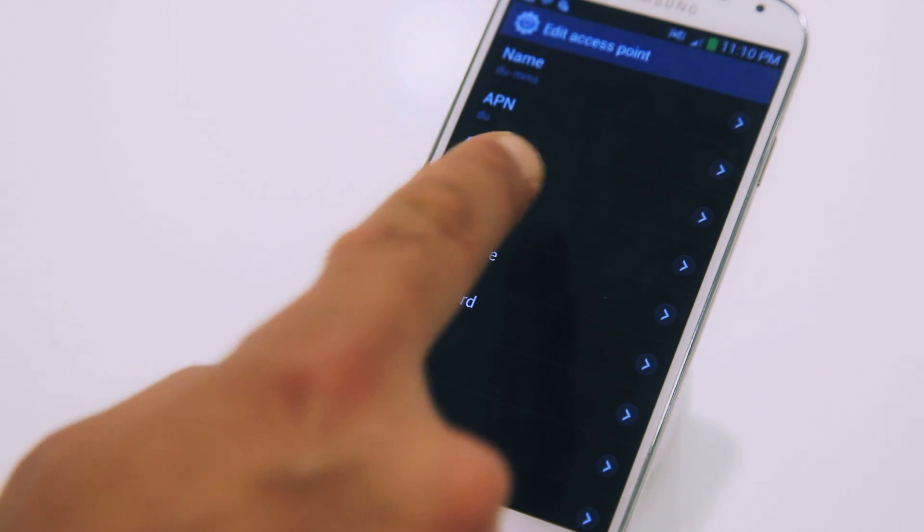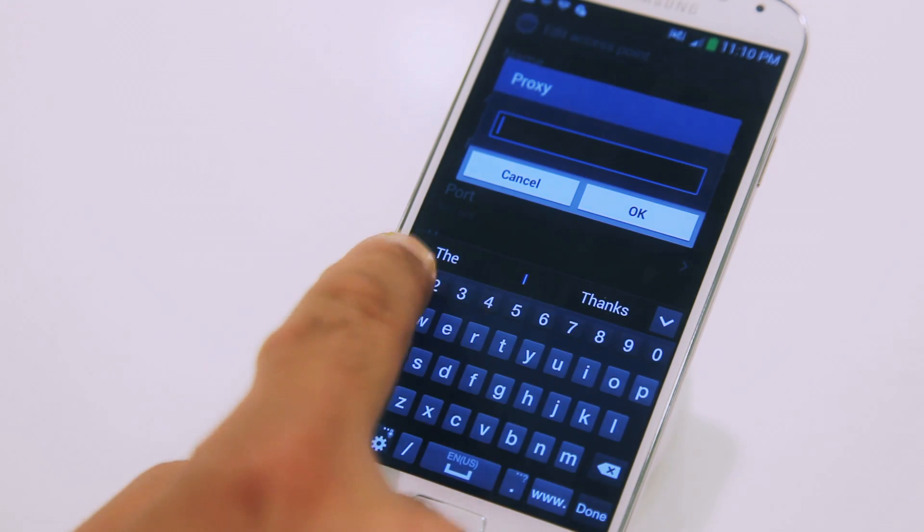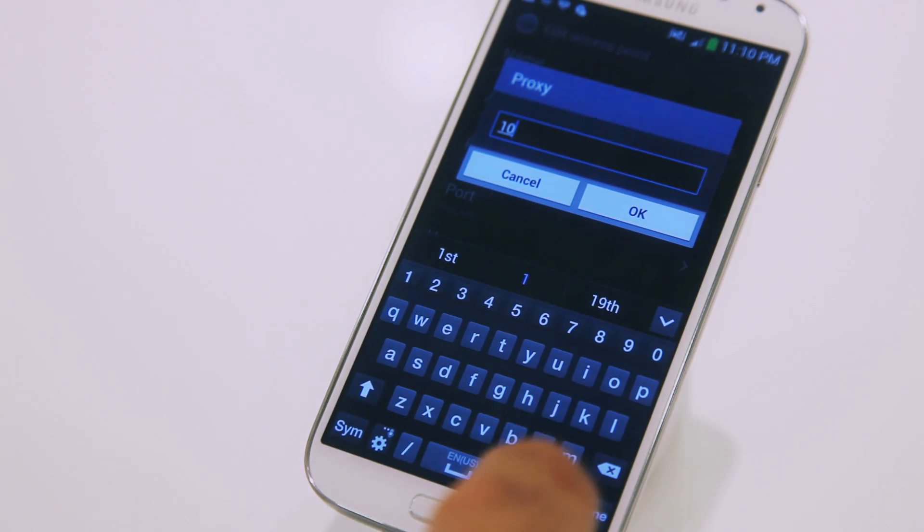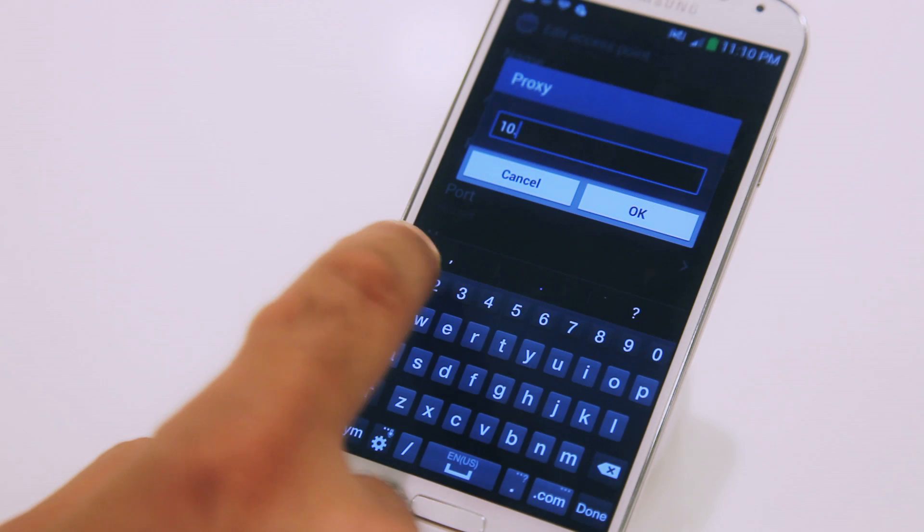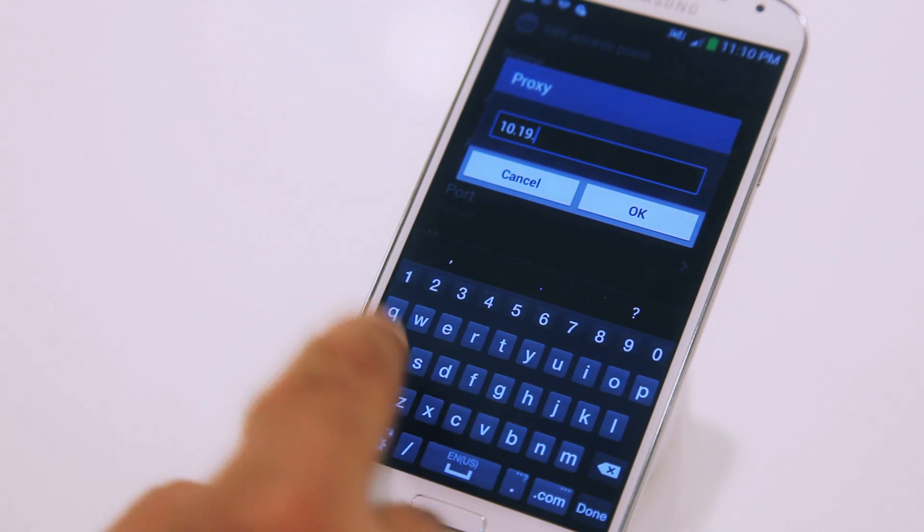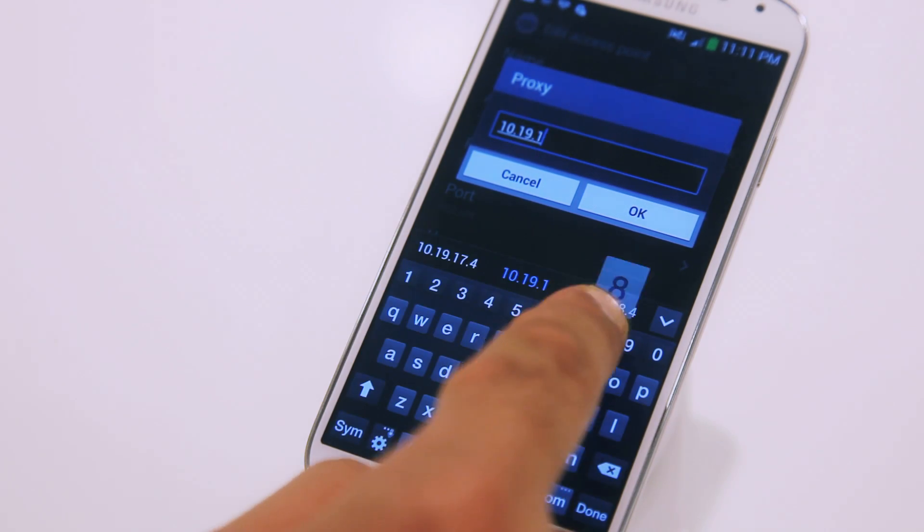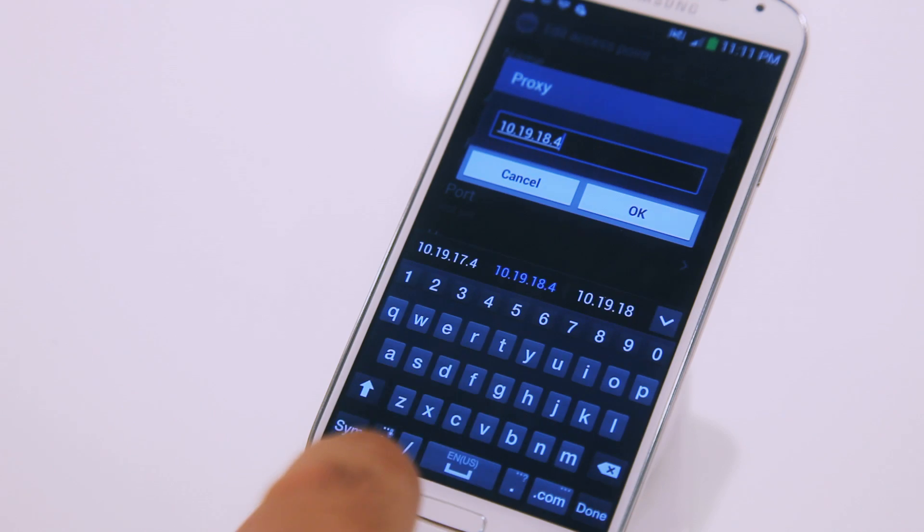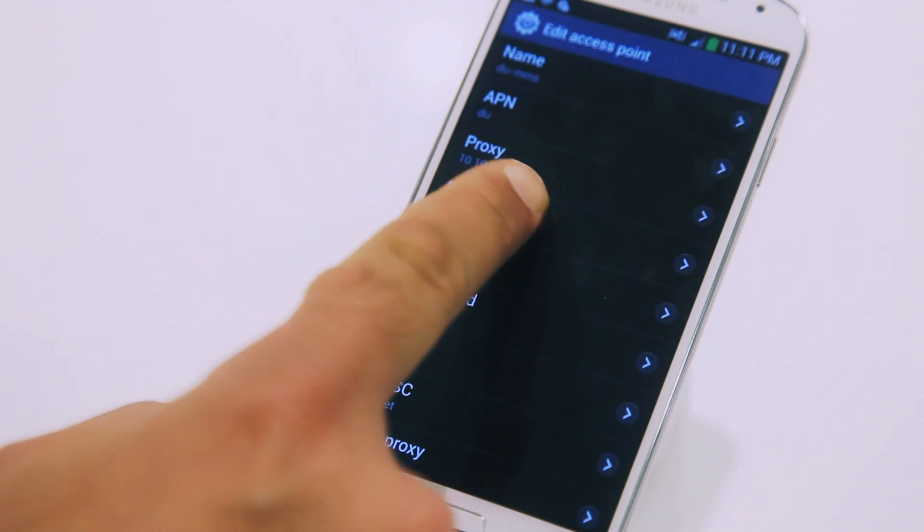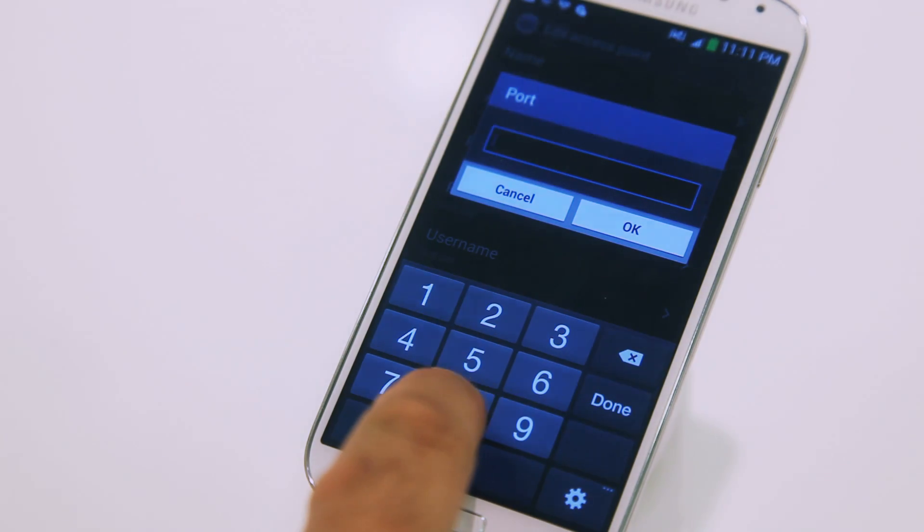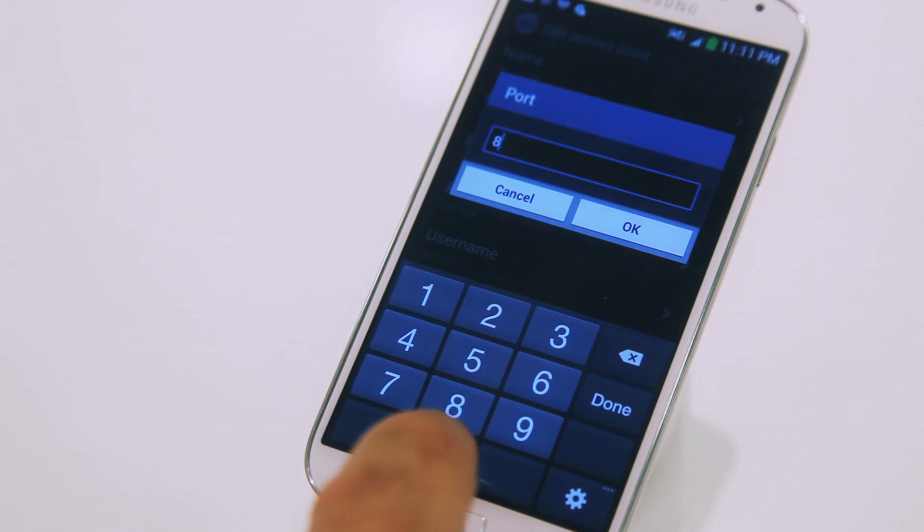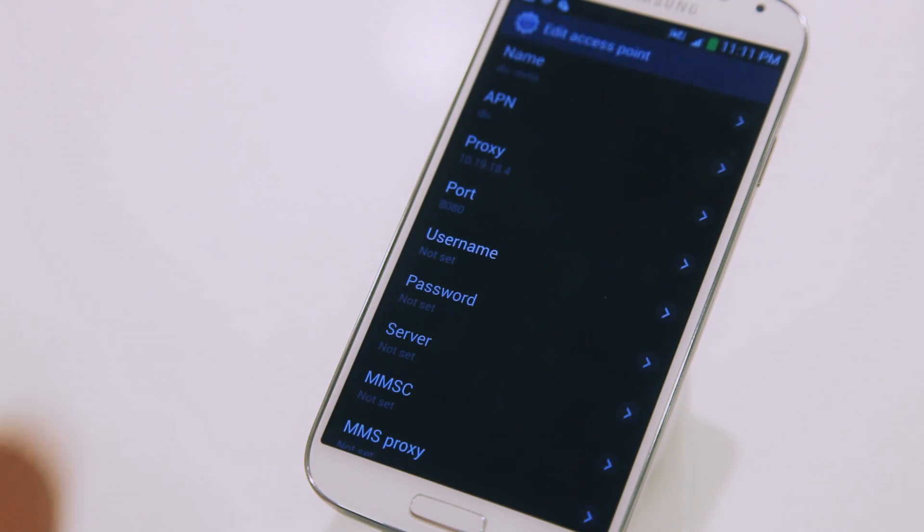Under Proxy, type in 10.19.18.45 and press OK. Then tap on Port and add in 8080 and press OK.